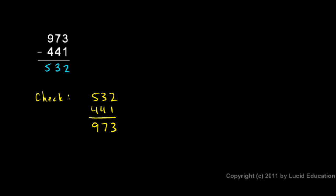973. So that checks out. That check gives me some extra confidence that 532 is the correct answer for my subtraction problem.